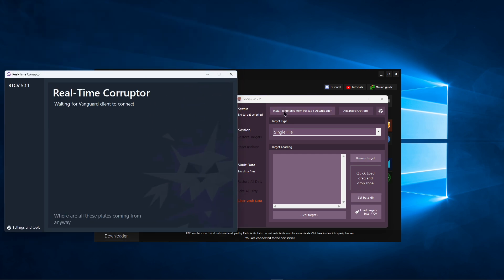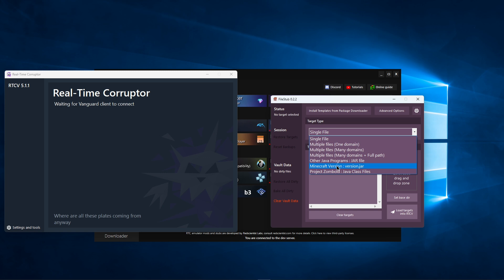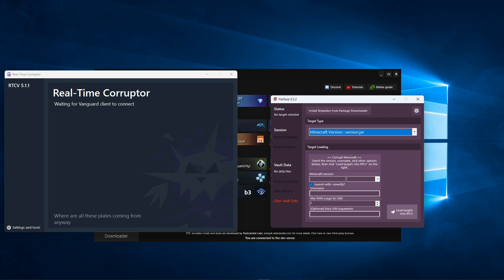Go to File Stub and change the target type to Minecraft version. Select the version you want to corrupt.